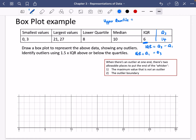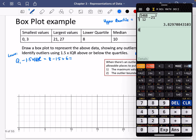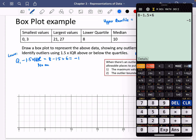Now let's calculate the outlier boundaries before drawing. For the lower boundary: Q1 minus 1.5 times the interquartile range. That's 8 minus 1.5 times 6, which gives minus 1. So there are no outliers on the lower end.